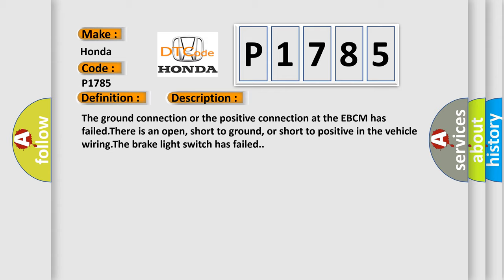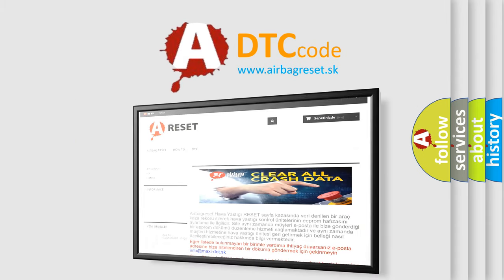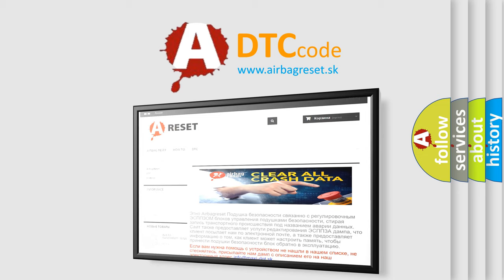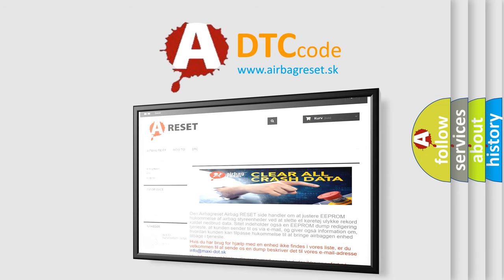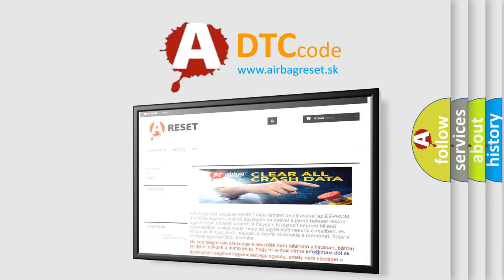The airbag reset website aims to provide information in 52 languages. Thank you for your attention and stay tuned for the next video.